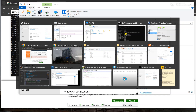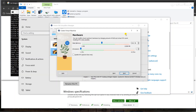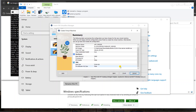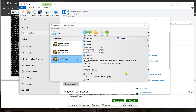We'll set 5 gigabytes of RAM and keep one processor since our host has one processor. Click Next, then set the virtual hard disk to 25 gigabytes. Click Next, and we're ready - just click Finish. Now we move on to the actual installation, starting the machine.